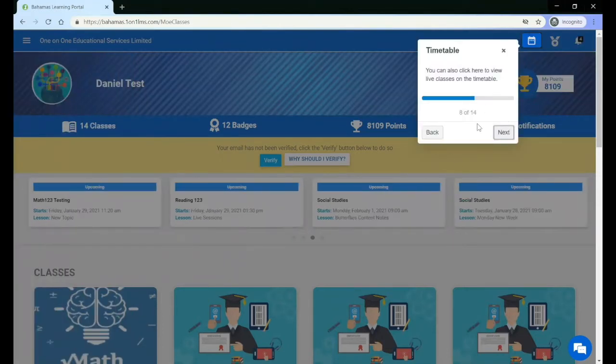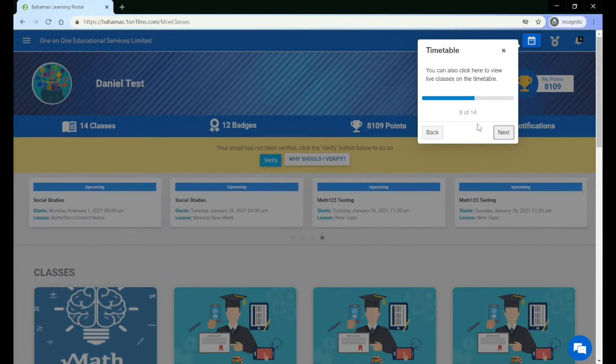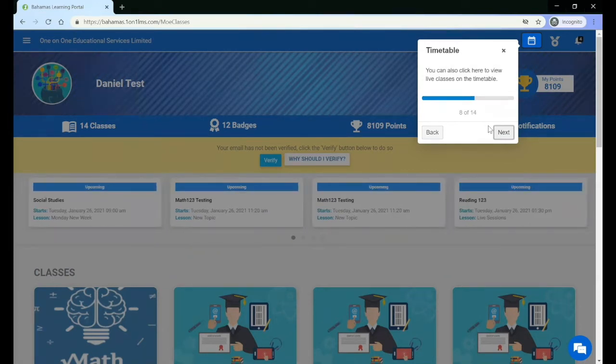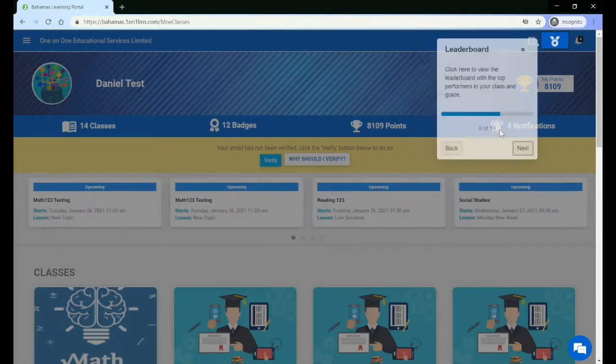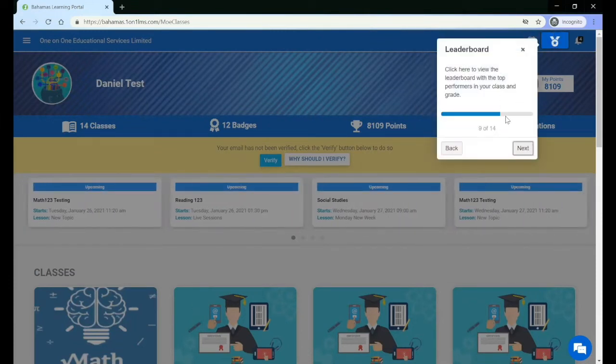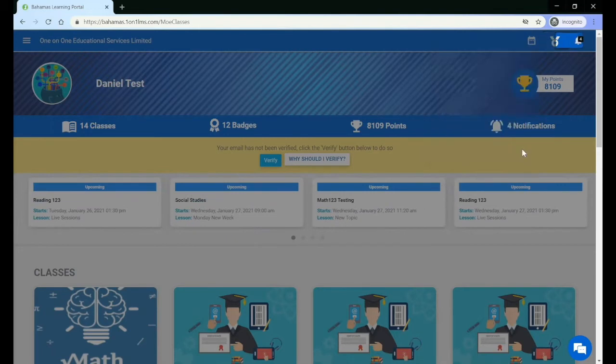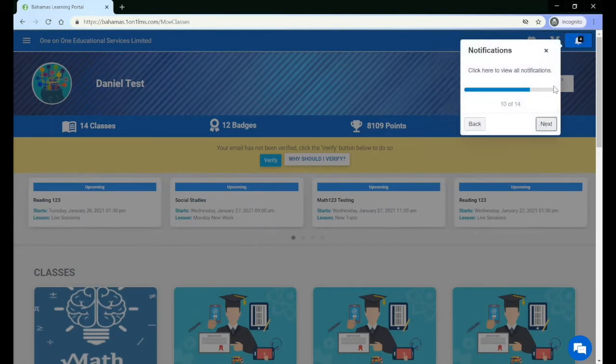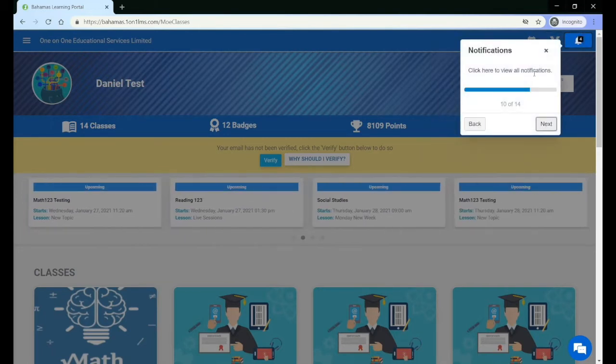In the right-hand corner of your screen, you will also see another link to the timetable where you can see your live classes, a link to the leaderboard where you can see the top performers in your class and your grade, and a notification bell that shows you all of your notifications.